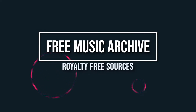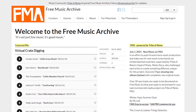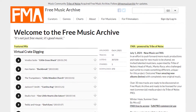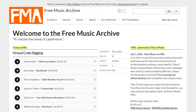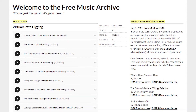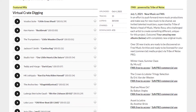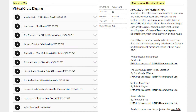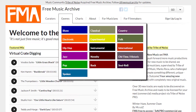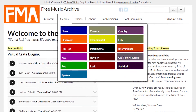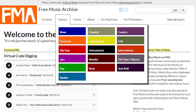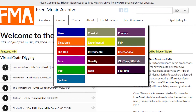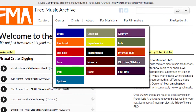Number four: Free Music Archive. FMA is a great source for both free and paid options to access royalty-free tracks to use on your content. From blues to pop to even spoken word, there's a little bit of everything here to find what matches your content.